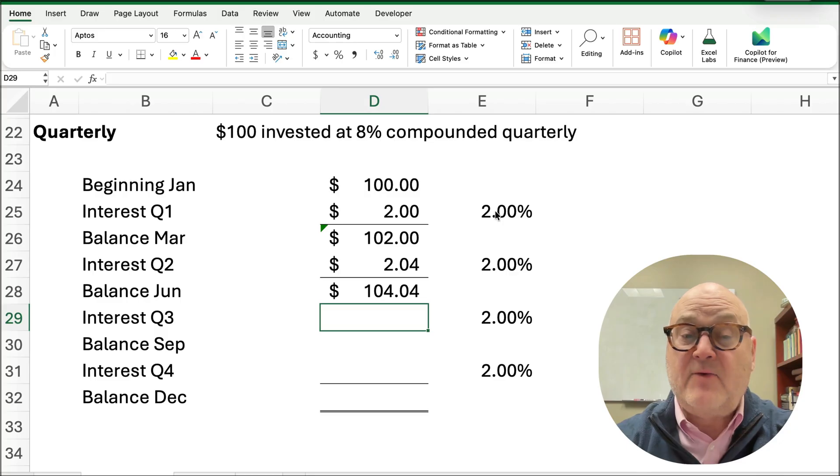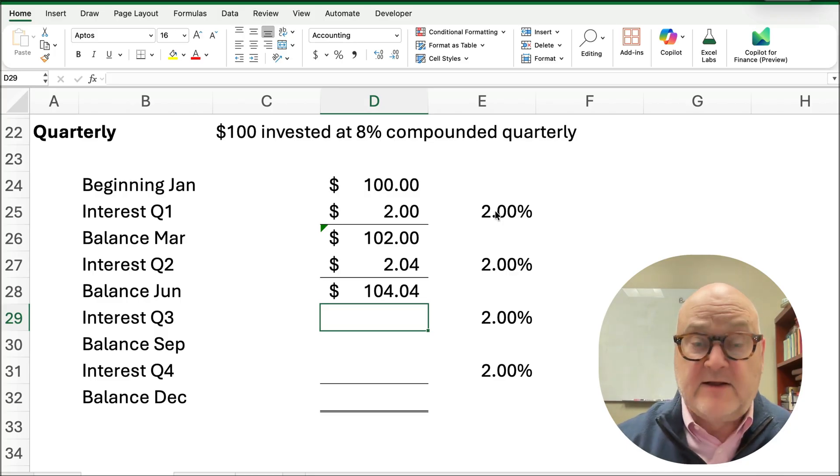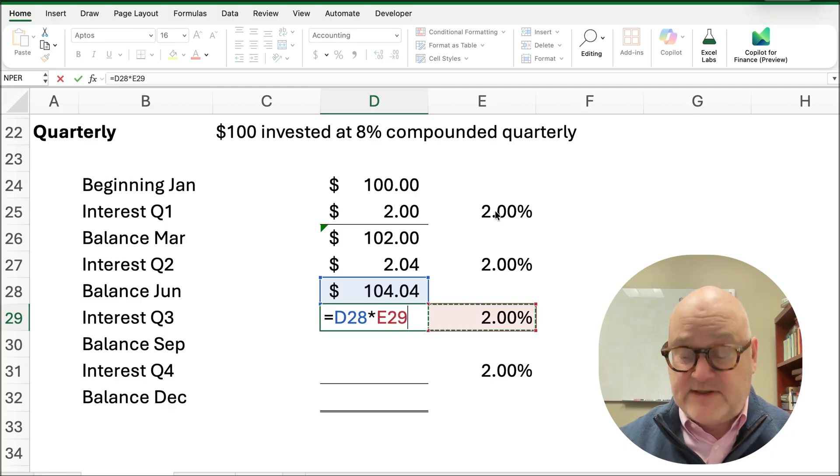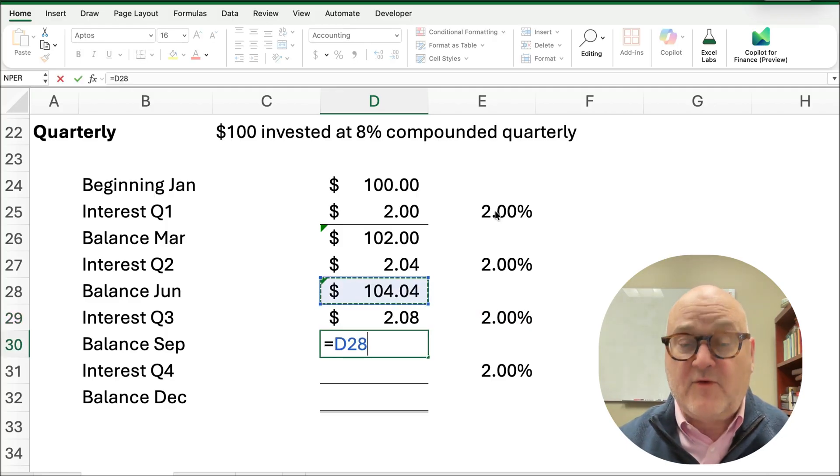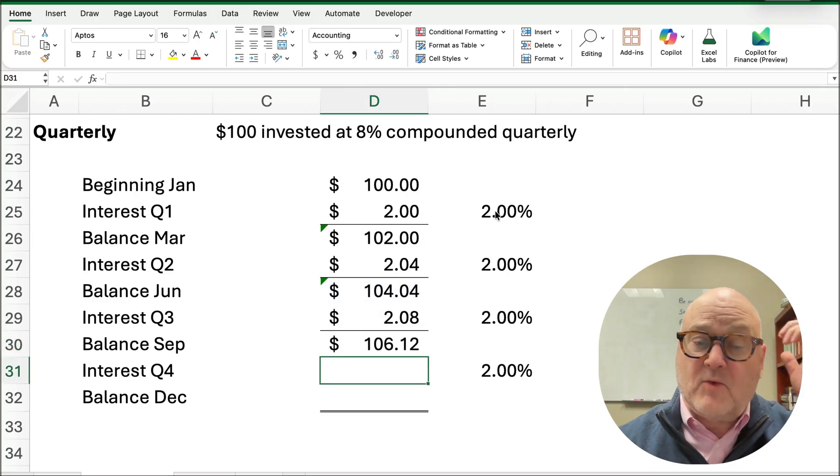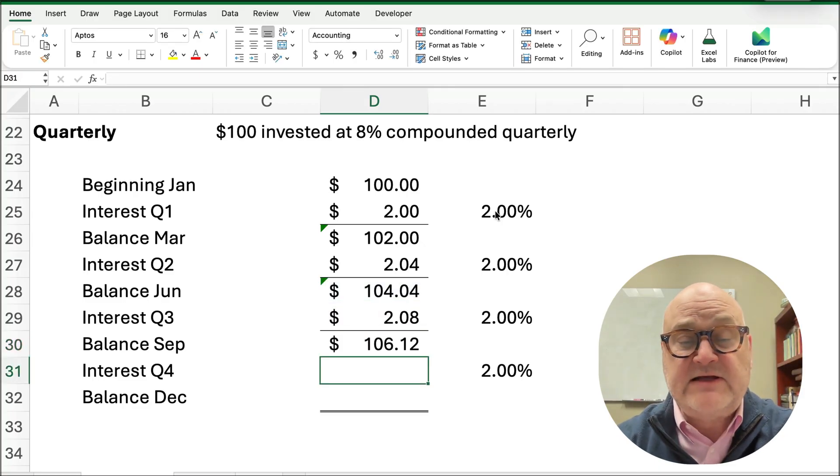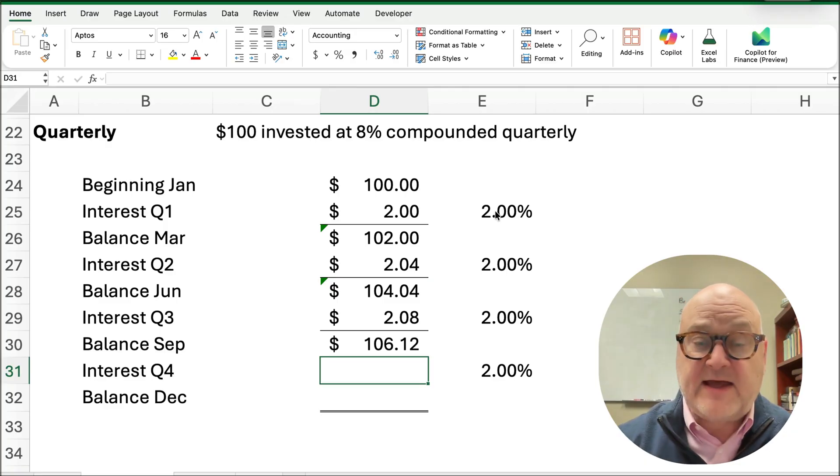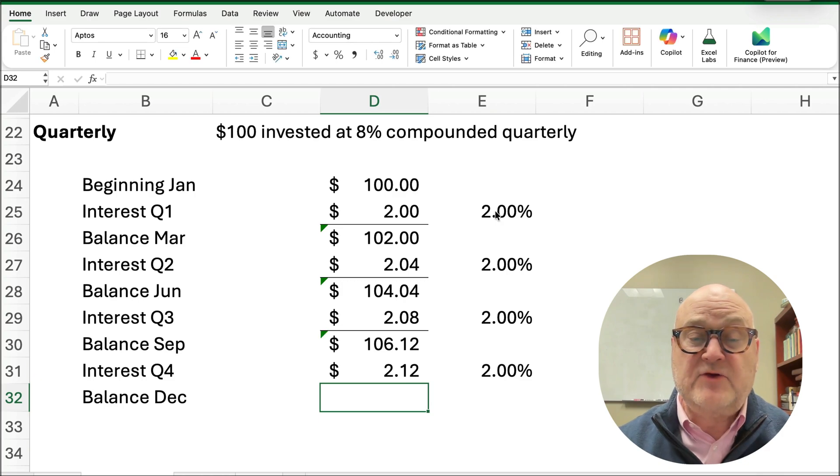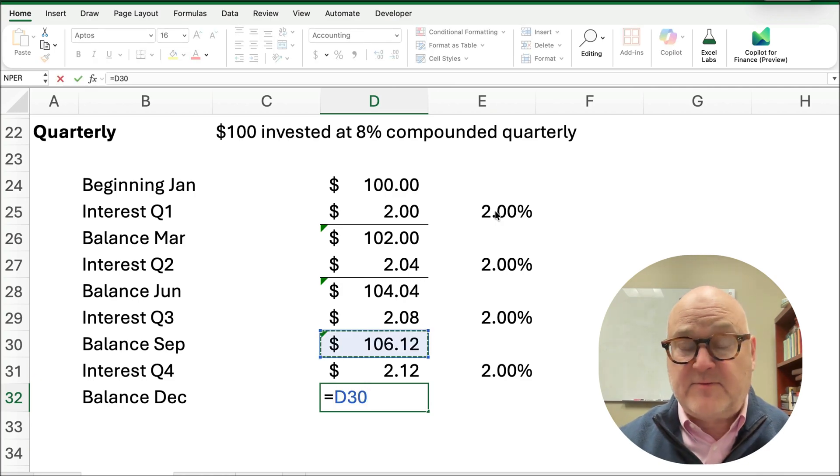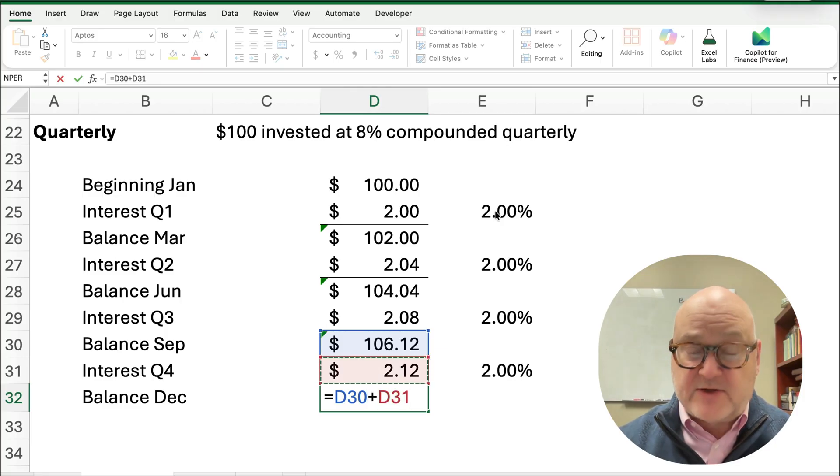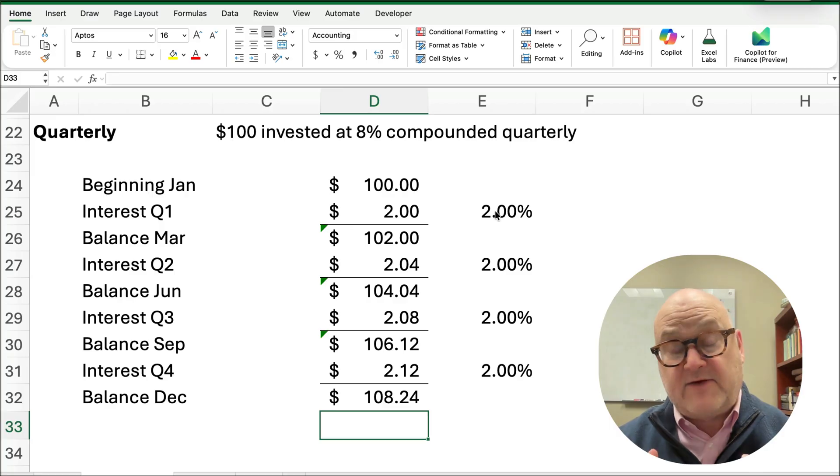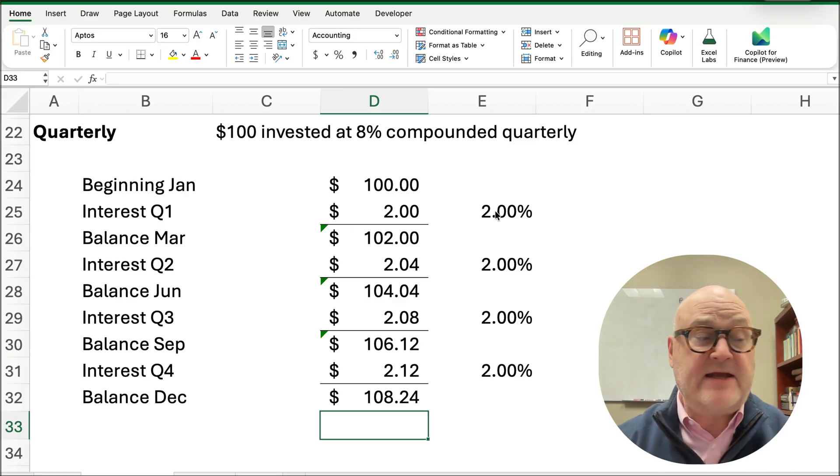And now we calculate interest on top of that number. So $104 times 2% is going to be $2.08, and now $104 plus $2.08 is going to be $106.12, and then we're going to earn another 2% on top of that. So $106 times 2% is $2.12. So what do we have at the end of December after the fourth quarter? We have $106 plus $2.12. We've earned, we have now a total of $108.24. We've earned $8.24.